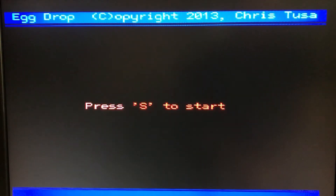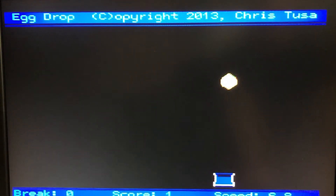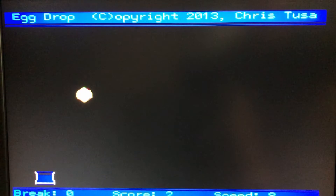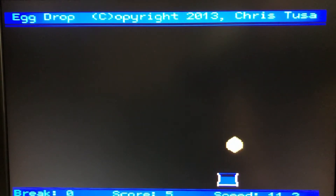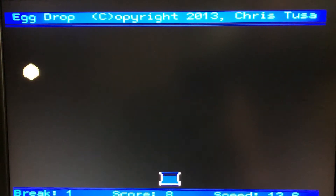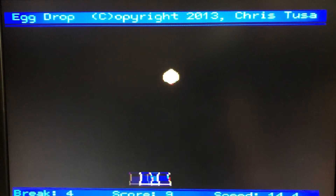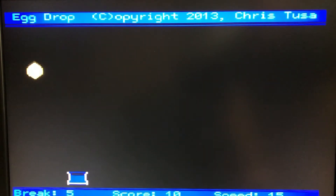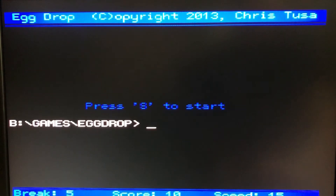This is Egg Drop, a game I actually wrote when I first got the Maximite, just sort of a test program. It's keyboard only right now — I do want to go back and add joystick support. It gets increasingly more difficult: you move the basket and catch the eggs, and each time you catch one the eggs start falling faster. You can break up to five eggs, and if you modify the source code you can adjust this. Several years ago I had added a potentiometer-based controller, much like an Atari paddle, and that was a lot of fun — so I'll probably re-implement that again.